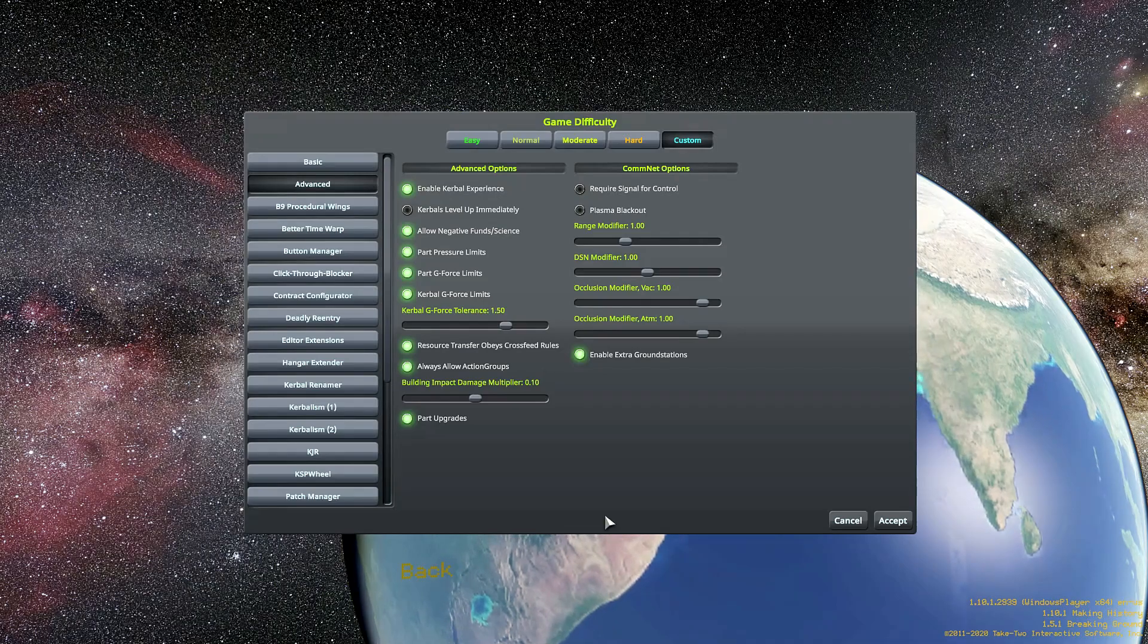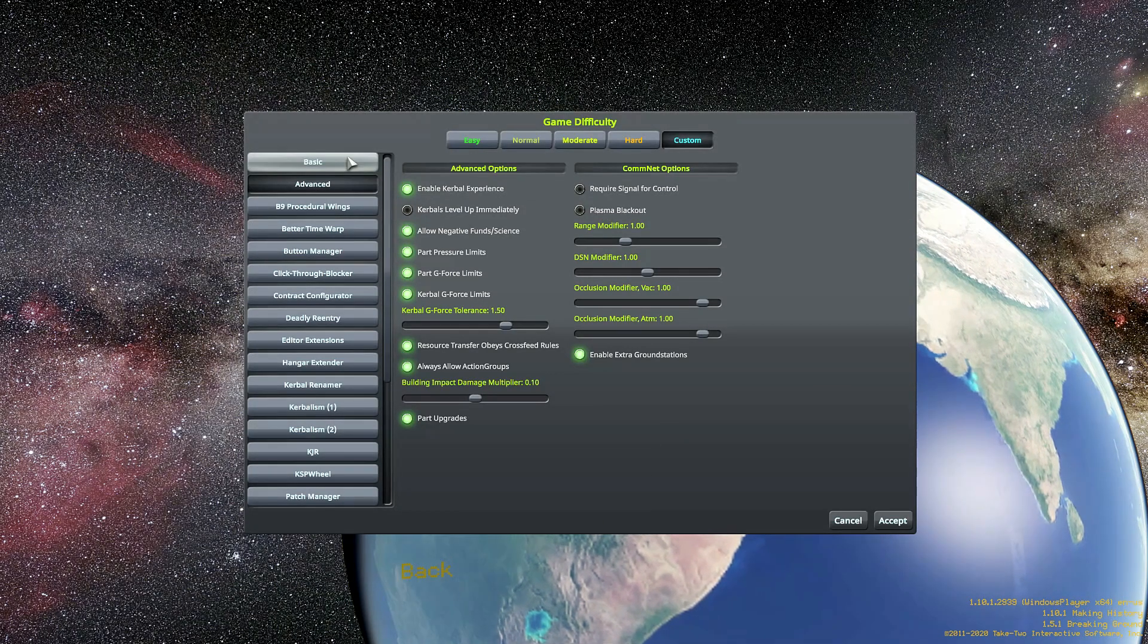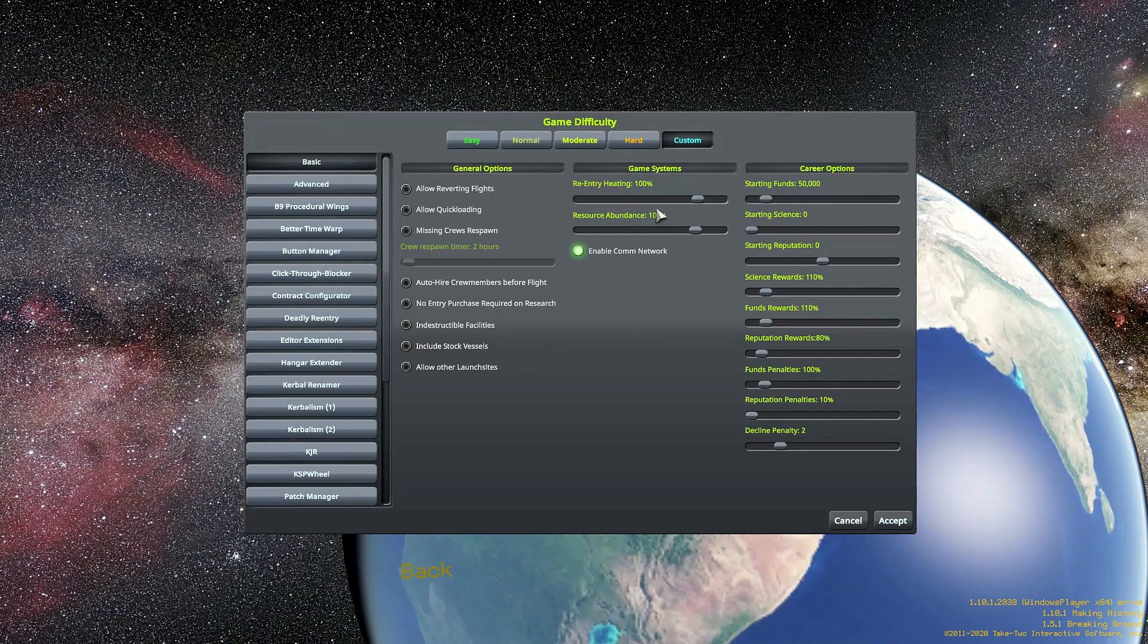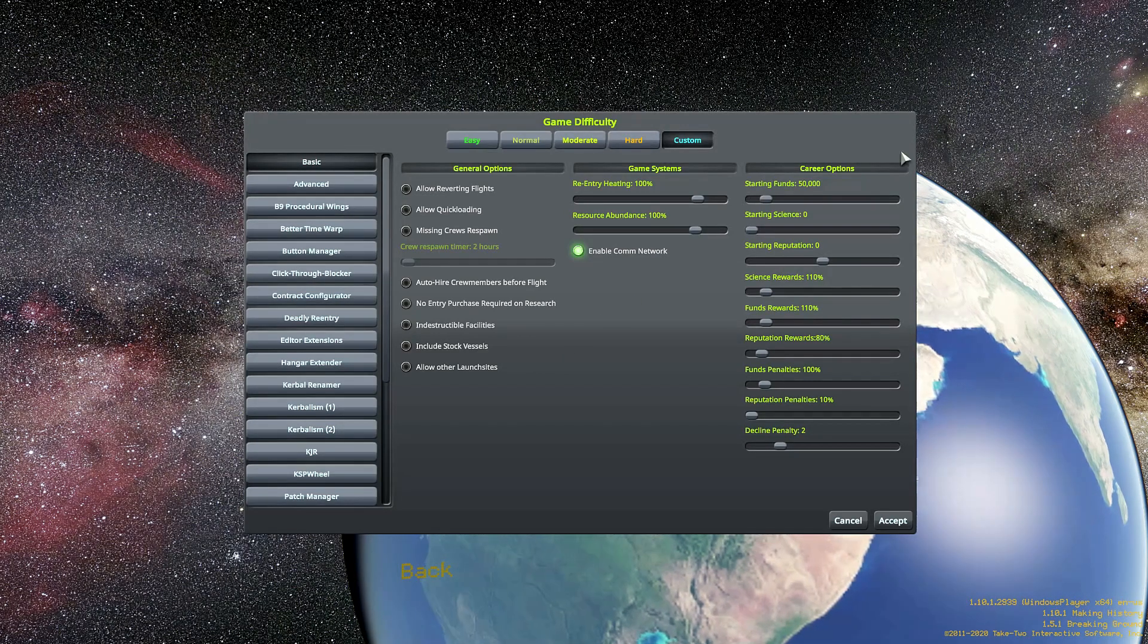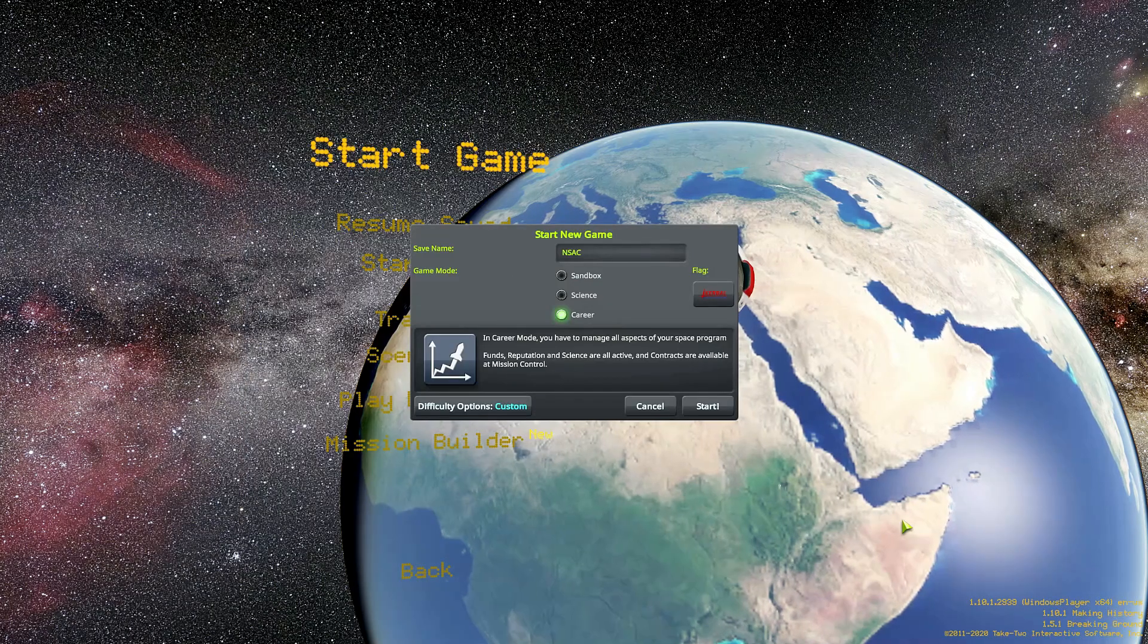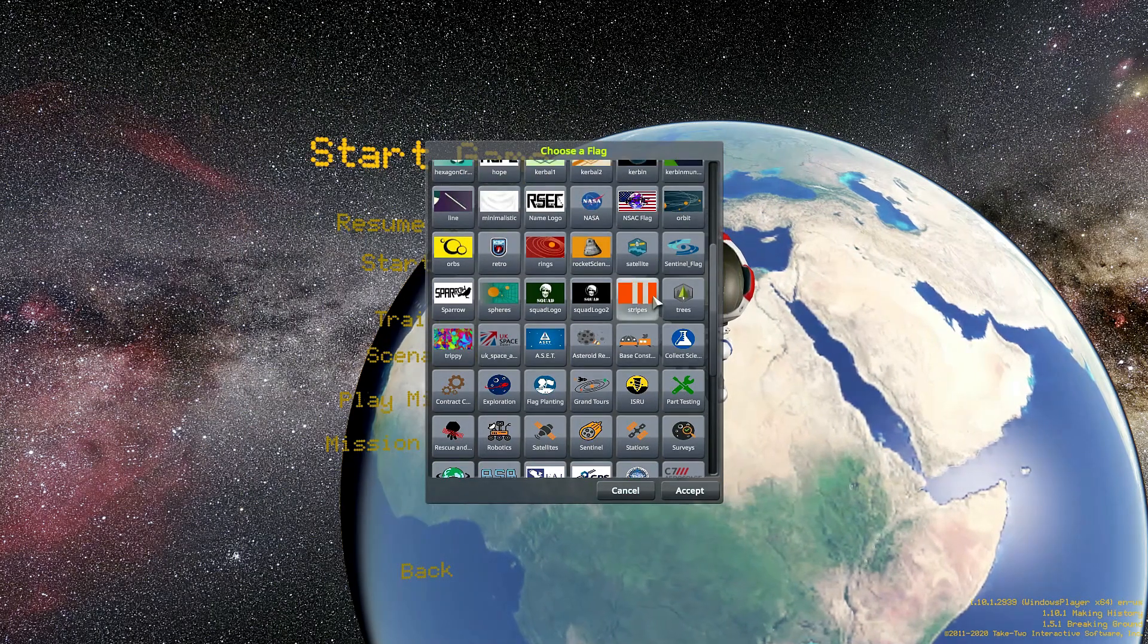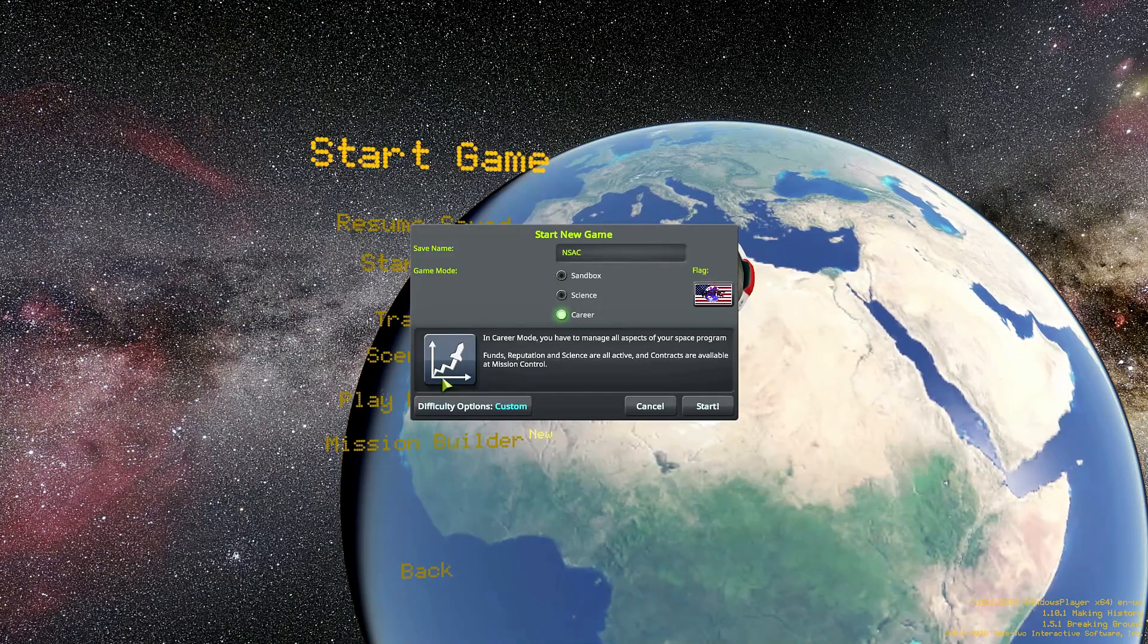In the past, we've also allowed ourselves to use quicksaves for kraken attacks and glitches. That is no longer the case. Whatever happens, happens, and we deal with it. Let's go over to the KSC so I can kind of introduce you to the changes that's going to be in this playthrough, and then we'll get into the actual video.